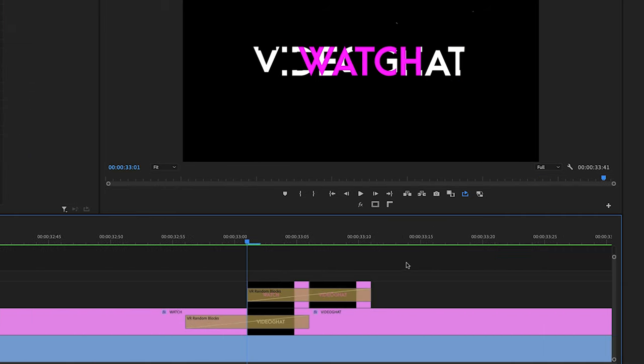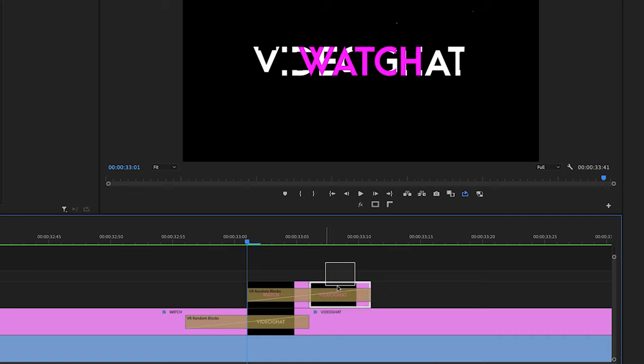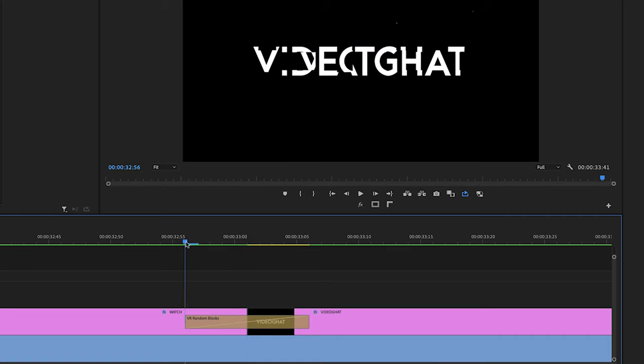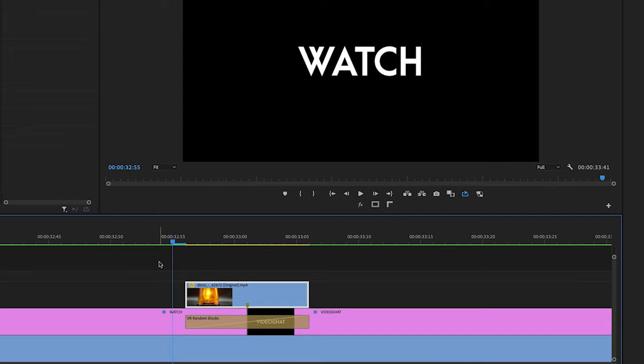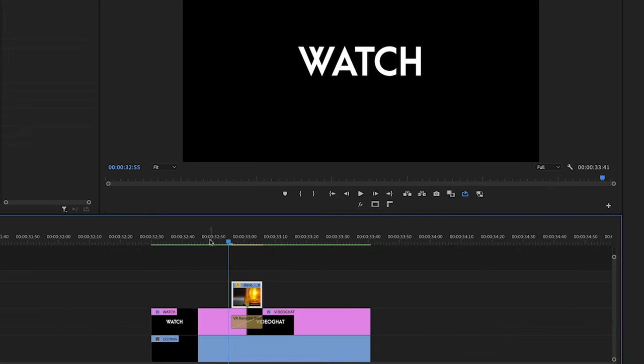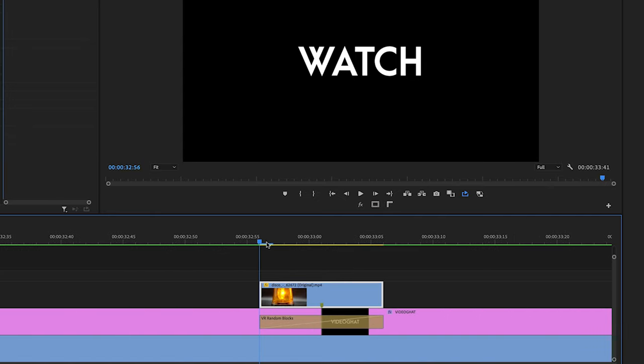And same, hum VR random blocks ke saath bhi karenge. Just copy the video clip and paste it and adjust it properly. And see the text transitions.